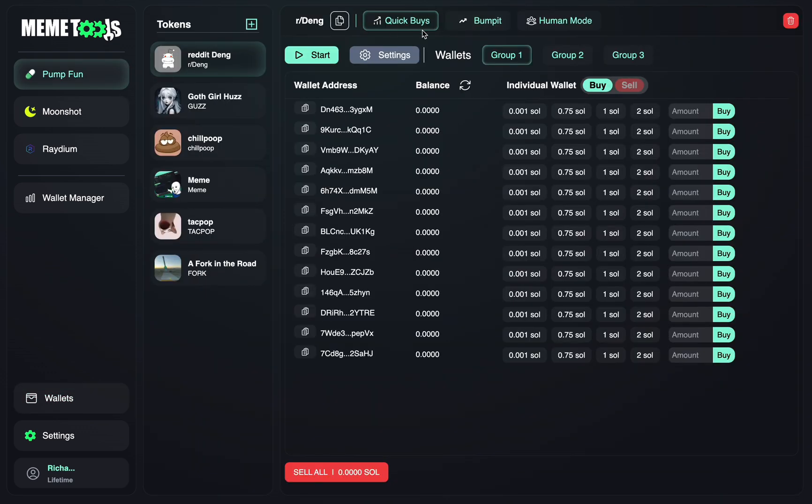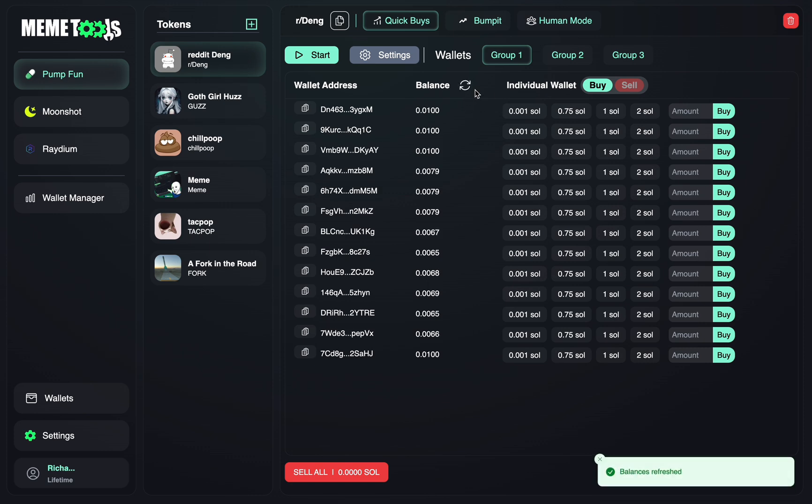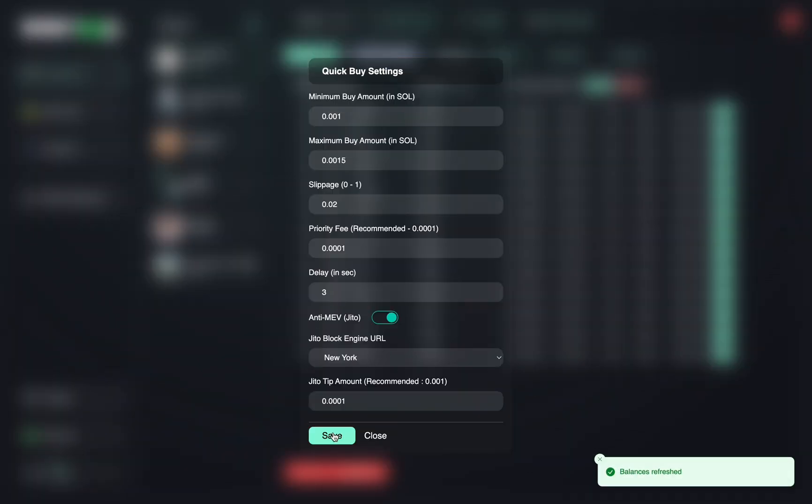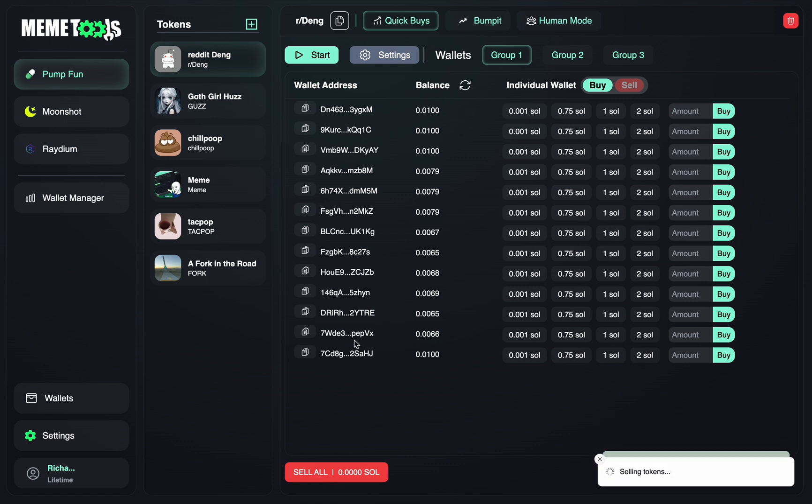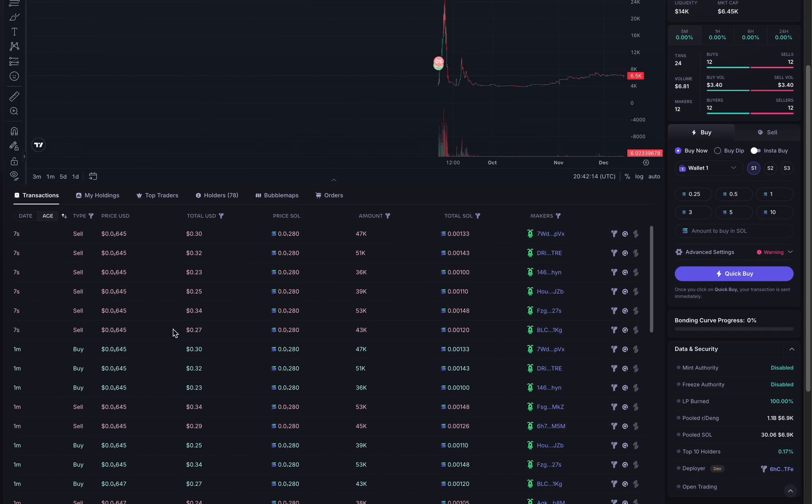Now go to your quick buy section, update the balance, as you can see, and then just make sure your JITO is on, and you can press sell all. And this will sell all the tokens that have been bought with Human Mode that haven't been sold yet.